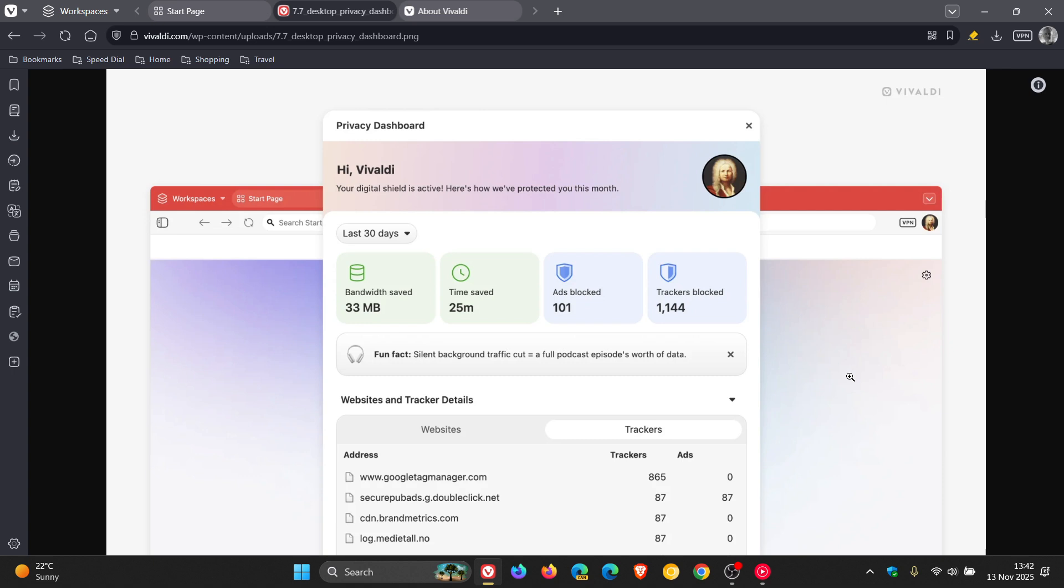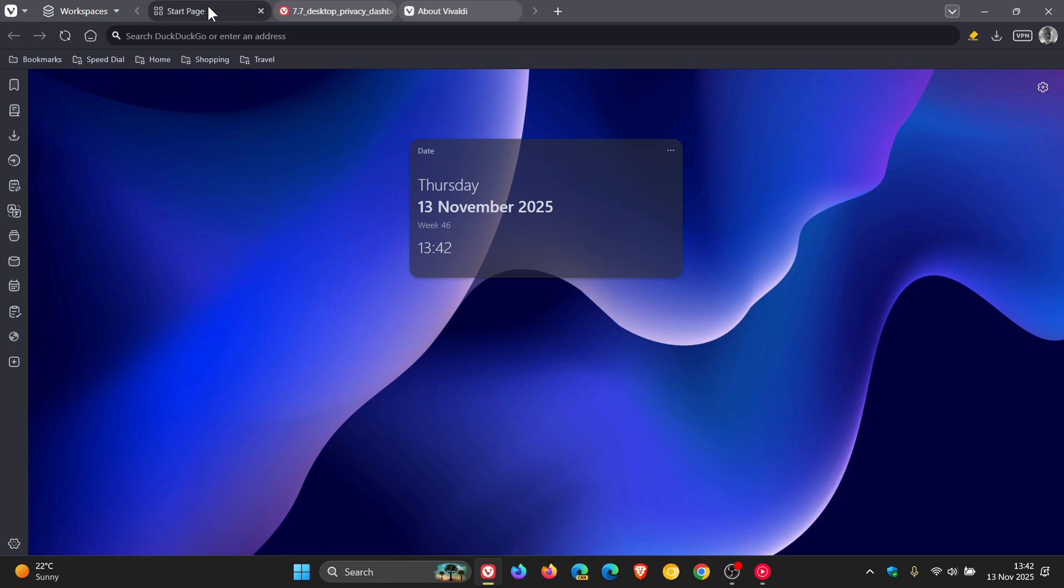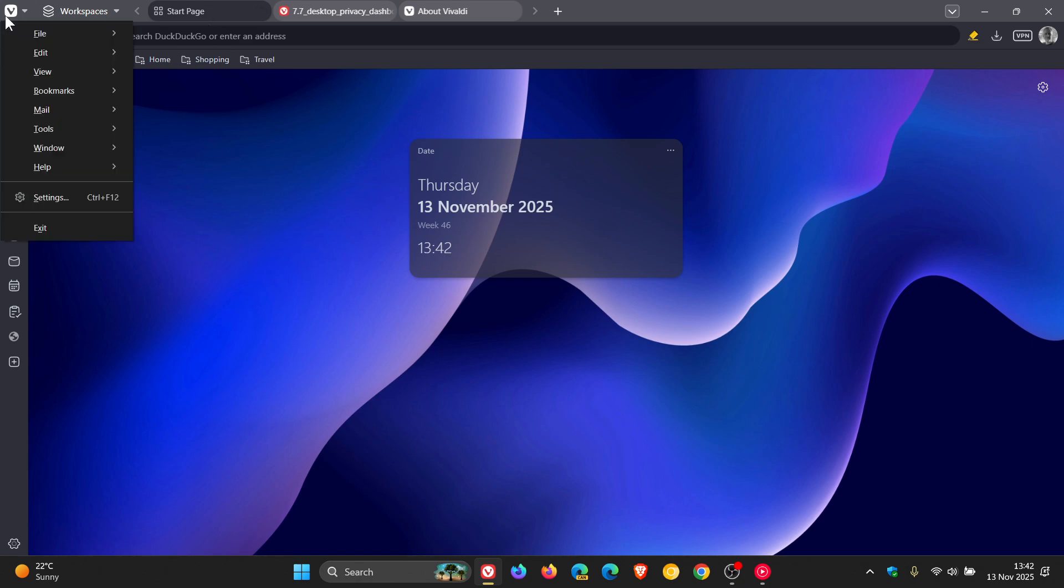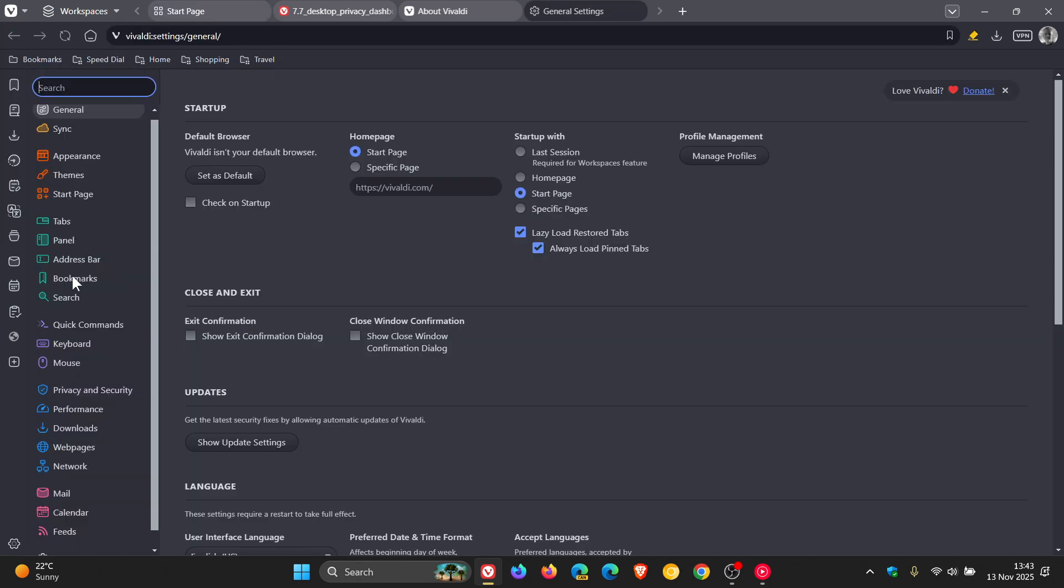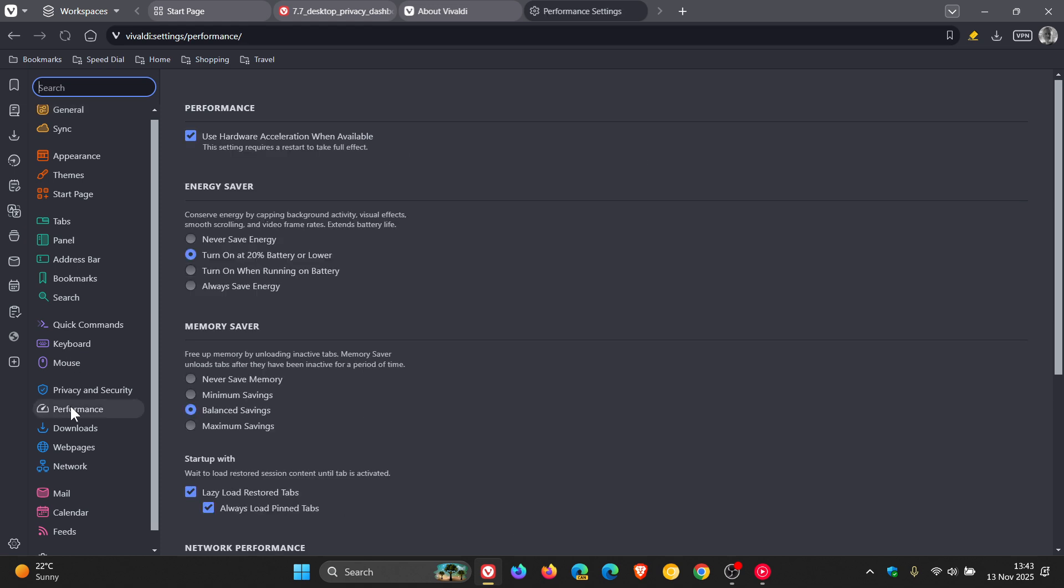And they've also added a new performance section to settings. So if we just head quickly into our settings, you'll see performance. And this obviously is an idea they've got from other Chromium-based web browsers because both Chrome, Edge, also Brave, have a performance section in settings with an energy saver, a memory saver, and so on. So I think it was only a matter of time before the same happened with Vivaldi.